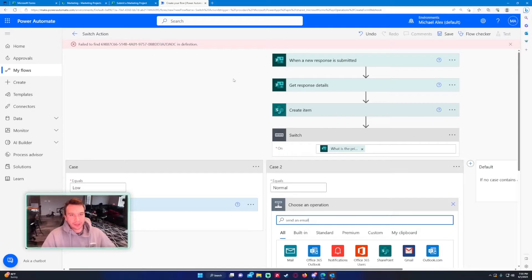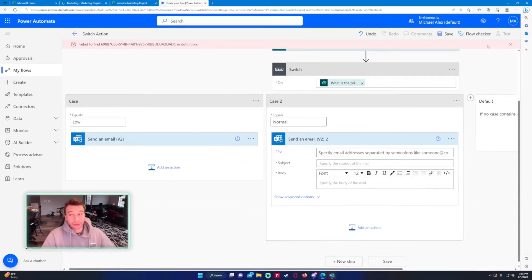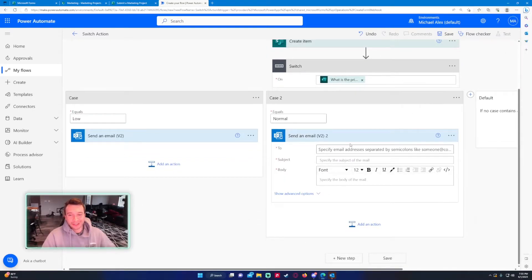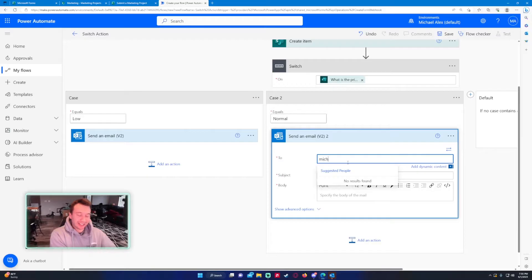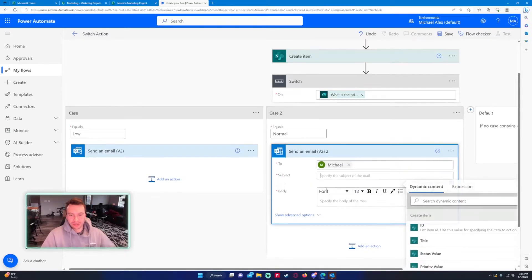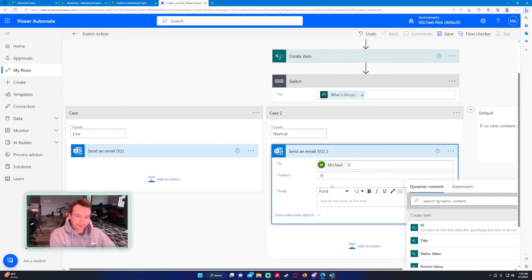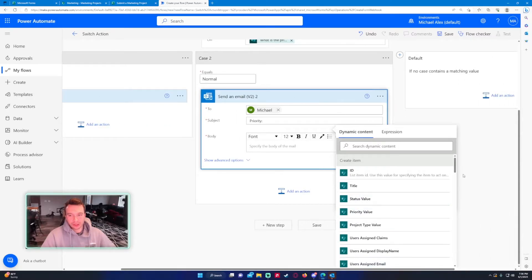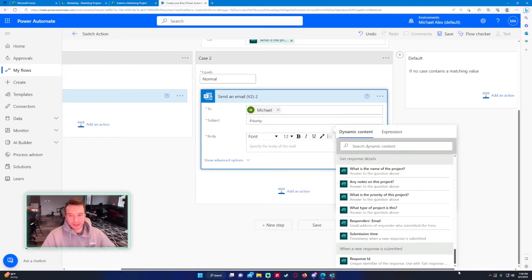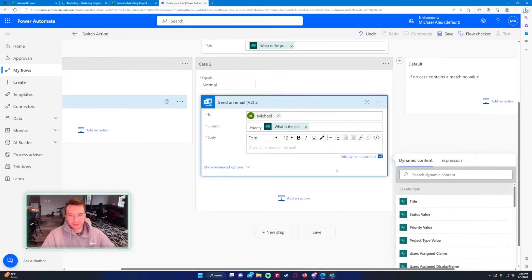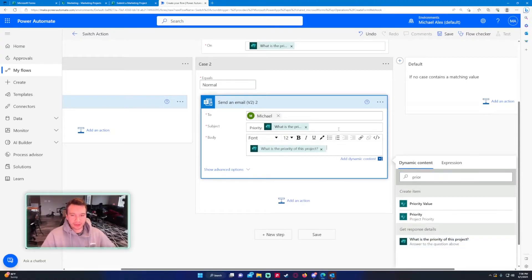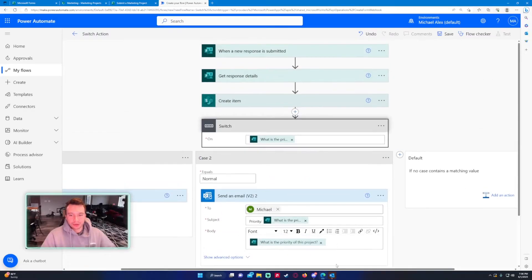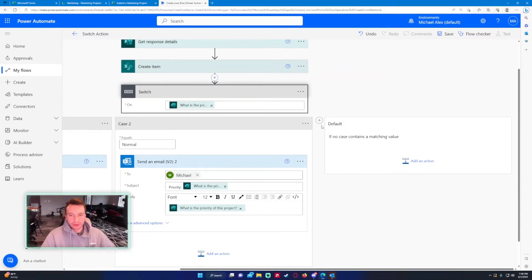Send an email. We have some failed to find in definition. I don't feel like troubleshooting that right now. We will just create this again, so priority, and then again for the dynamic content just want to see what priority this is. Let's go ahead and move along to our other two outputs.